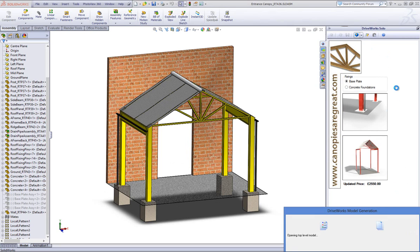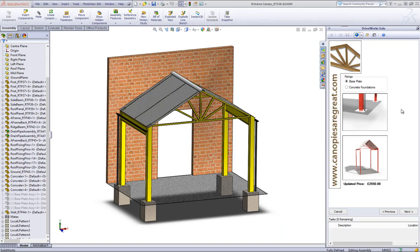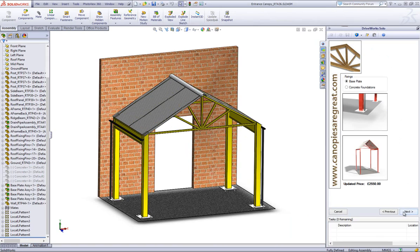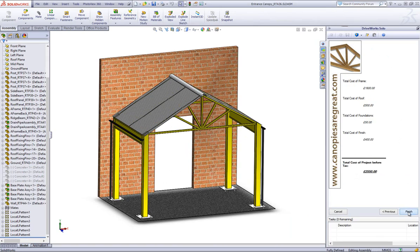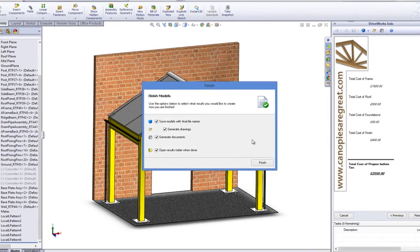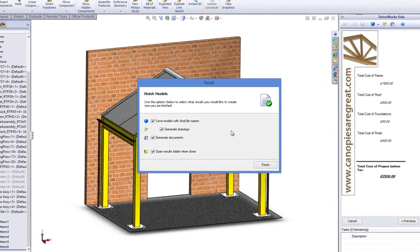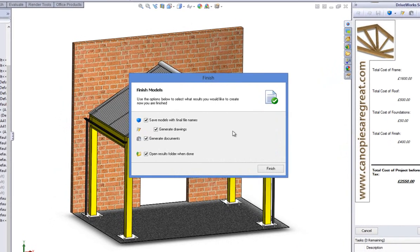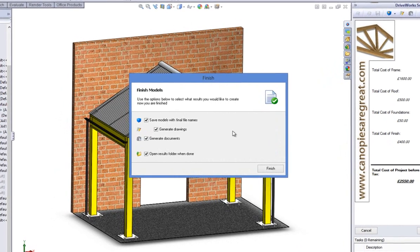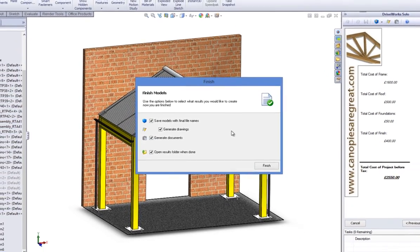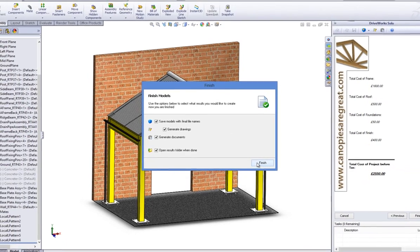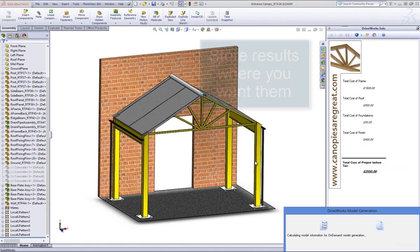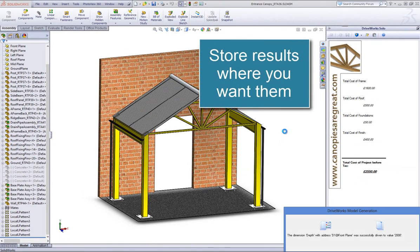Now we've run our previews, and we're happy with the selections we've made, we're ready to finalize the project. DriveWorks Solo presents us with options as to which files to create, and very importantly, where to store them. In DriveWorks Solo, you can set up a folder structure to suit you, and then just browse the location of your choice.